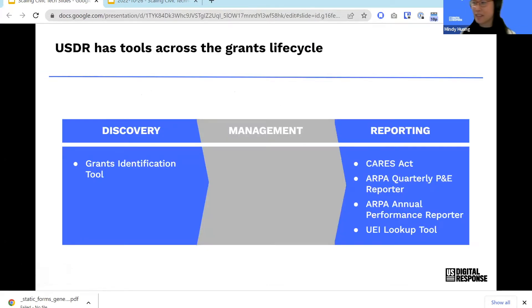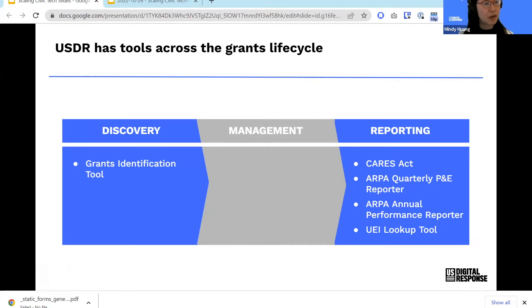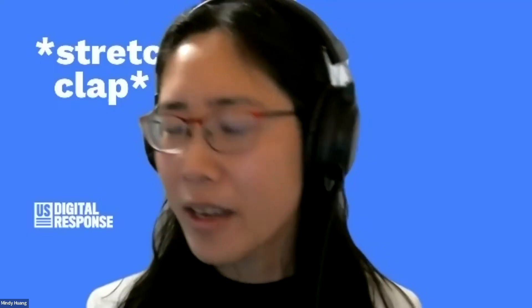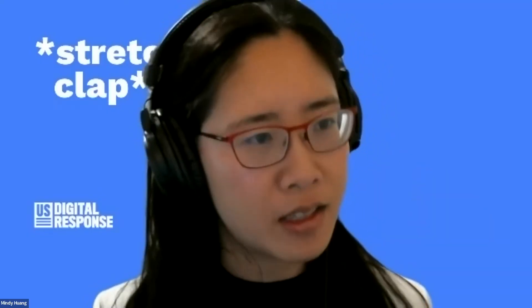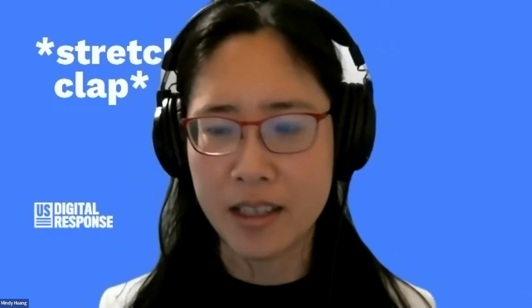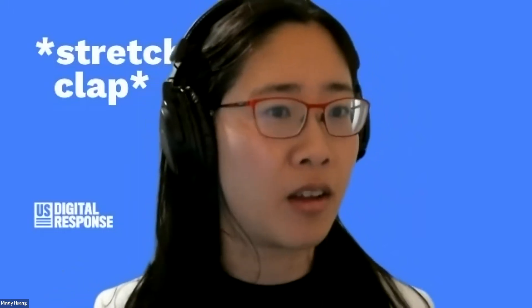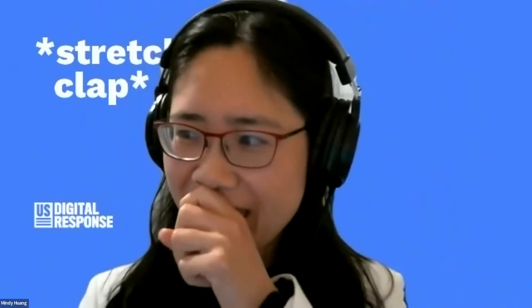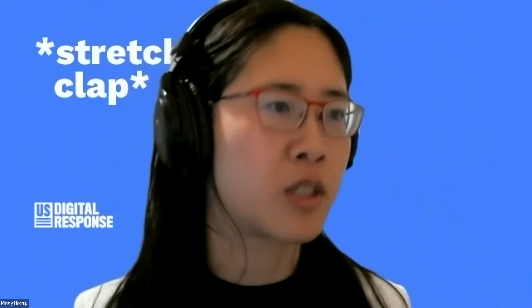USDR plays across the grants lifecycle — applying, tracking, and reporting. We have several tools around there. What gets me excited about this work is that it's a perfect problem space for technology. There's so much work that is currently manual that can be automated, and once automated, that helps people scale. Frankly, it's toil — and that should be done by machines. Let me go into one single tool out of our suite to really emphasize what I mean when I say all the work is manual right now.